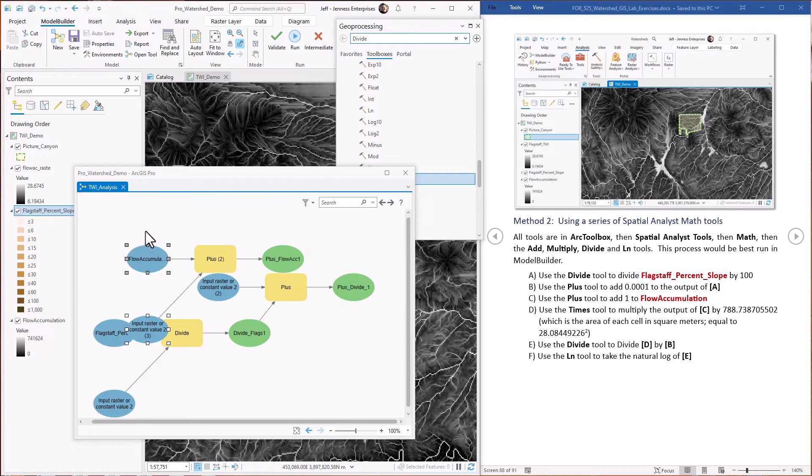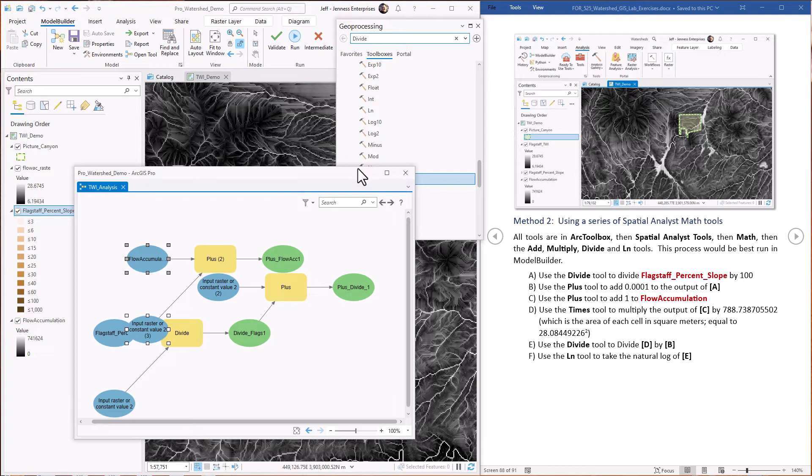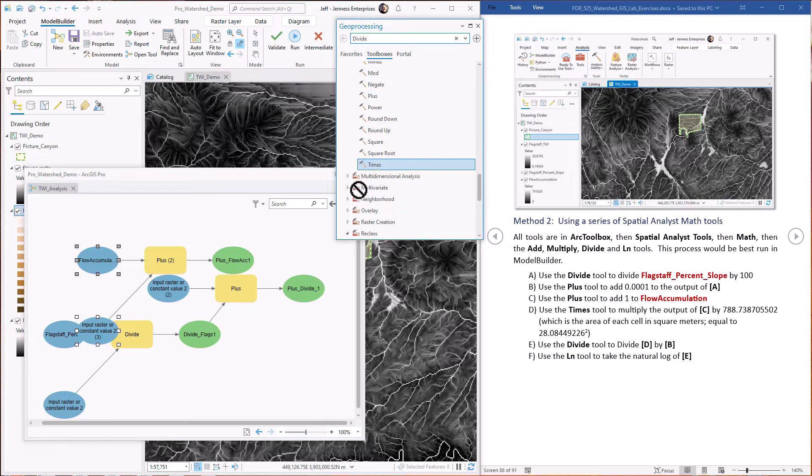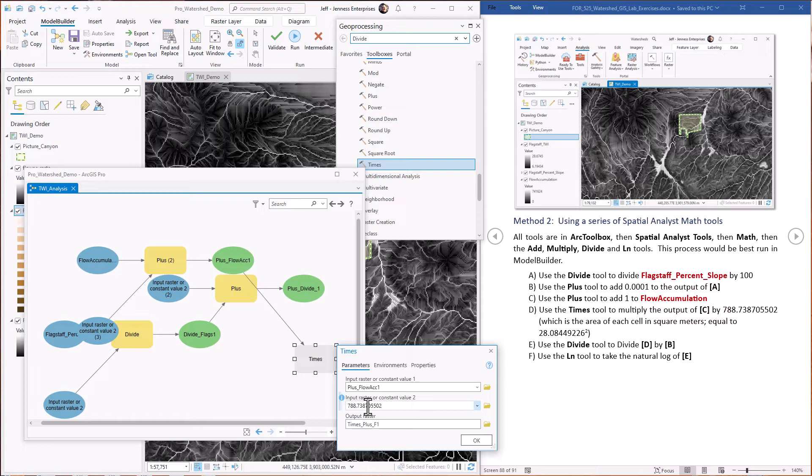Then we are multiplying that sum by the cell size. And rather than multiply it by this value twice, I'm just going to multiply it by this, which is the square of that. So that is the times tool right here. Drag it in. That's this value. We'll put it as the first one times. I'll just copy it out. This will give us the specific catchment area.